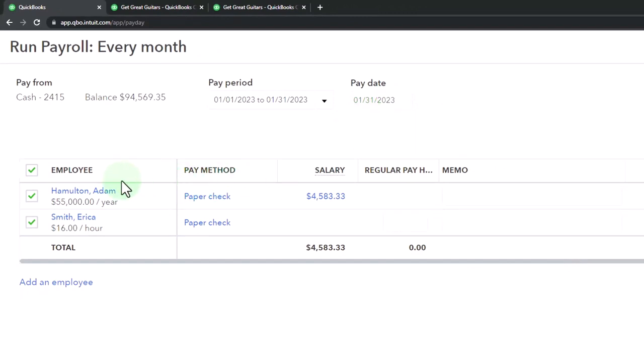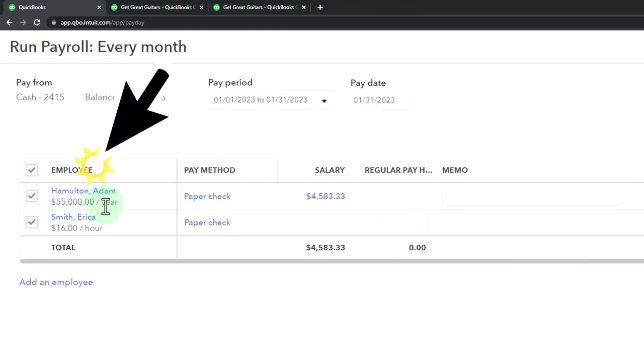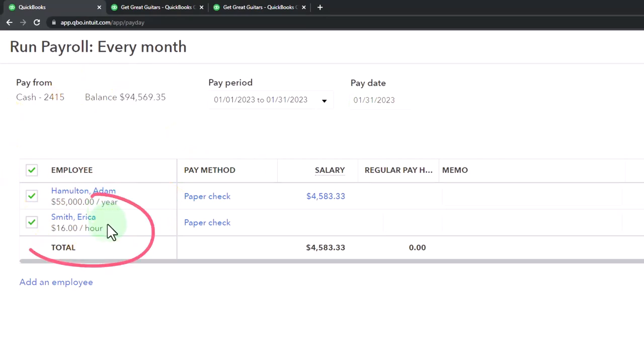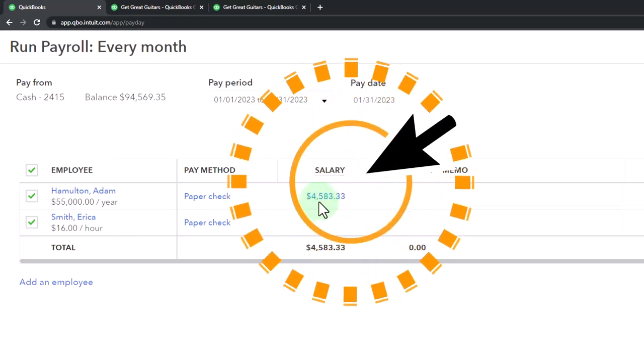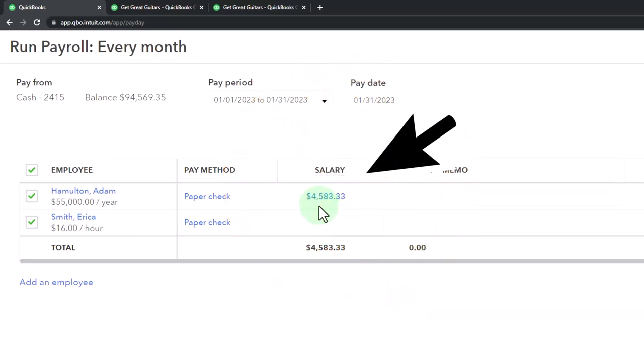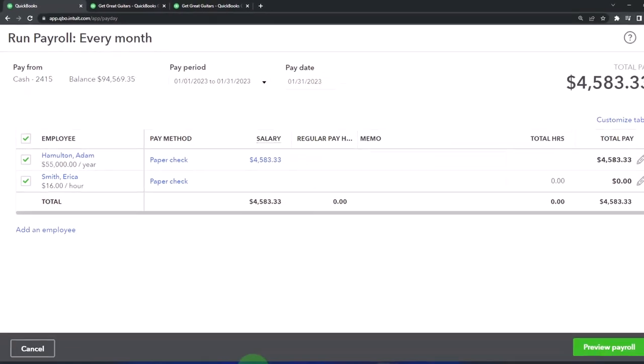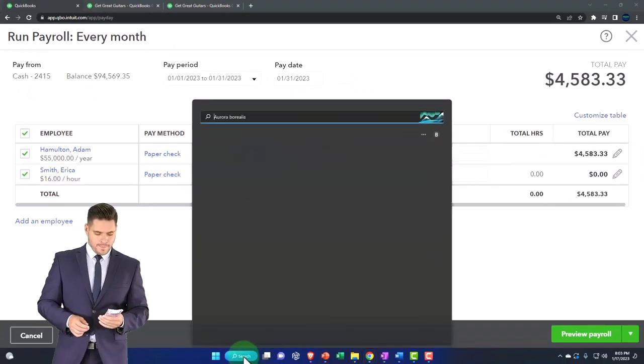Down below are the people we're paying. We had Adam that we set up as a salaried employee and Erica Smith. The salaried employee, I think we said $55,000 a year which comes out to $4,583. Let's just double check that.